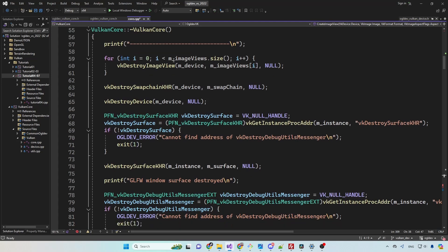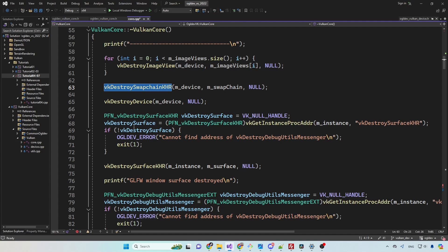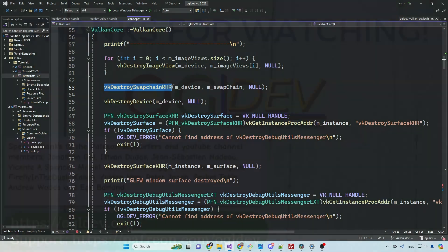Finally, in the destructor of the Vulkan core class, remember to destroy the image views as well as the swap chain itself. And that's it for the swap chain. Thank you for watching and I'll see you next time.